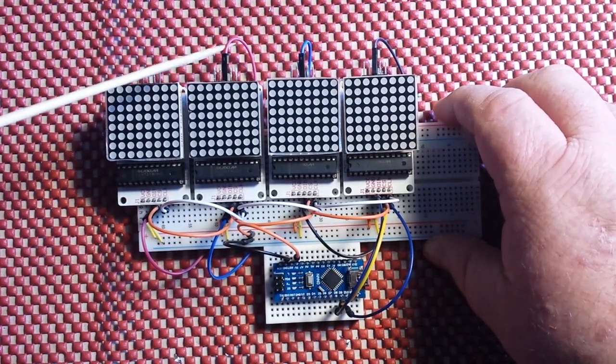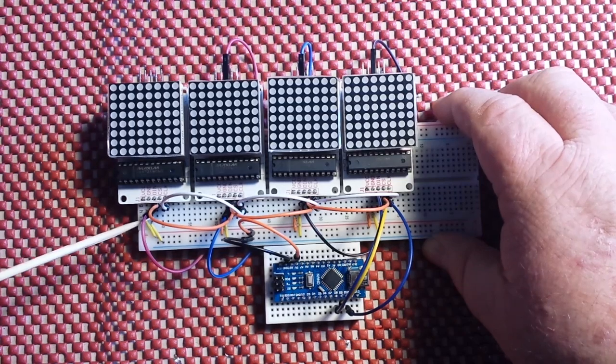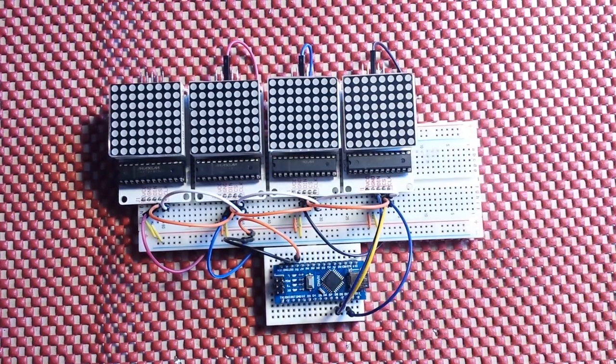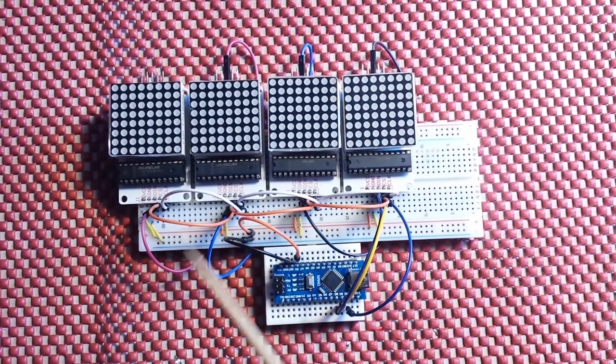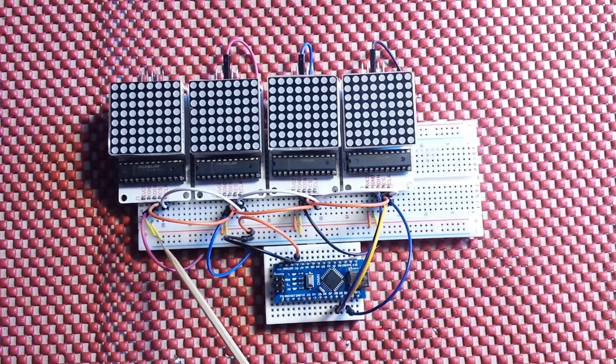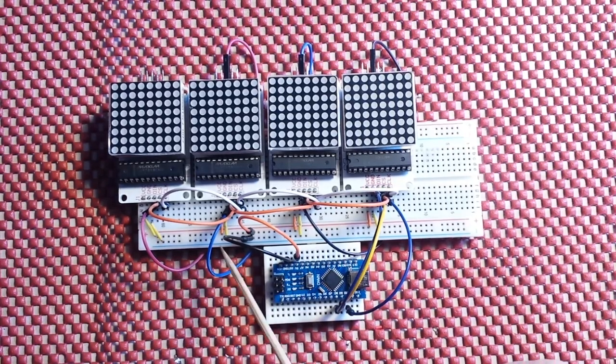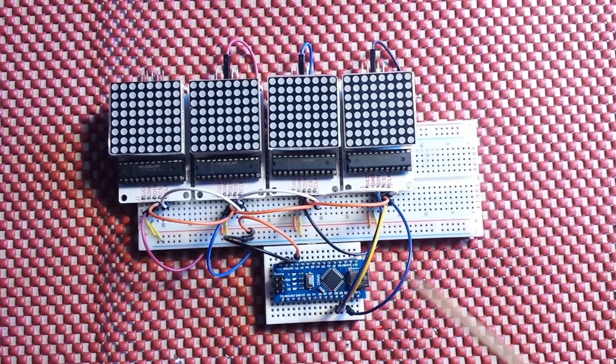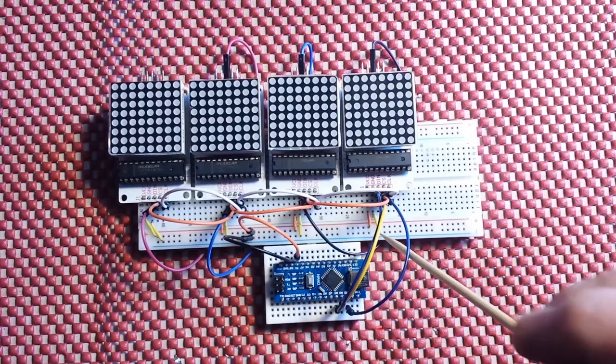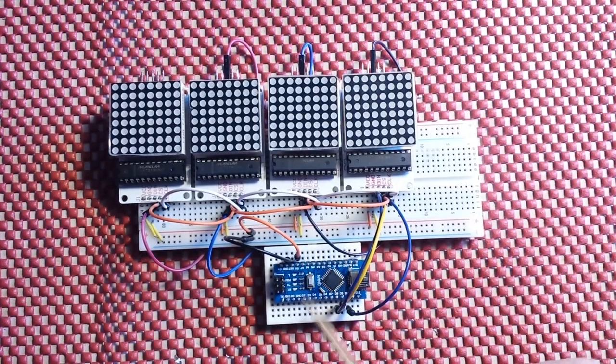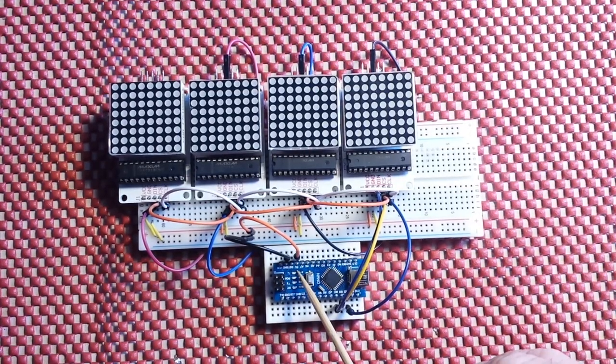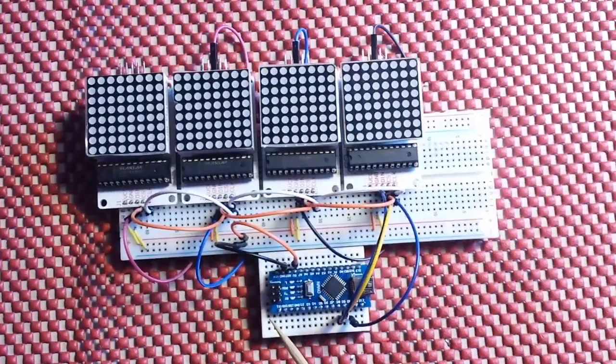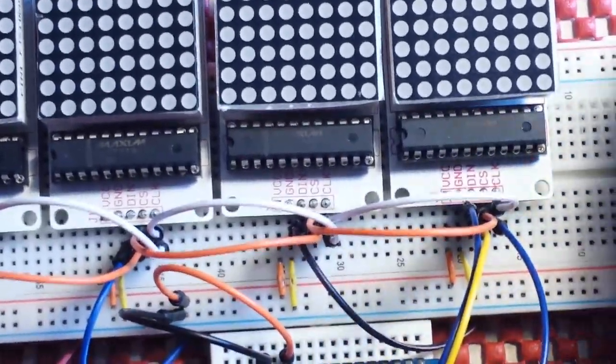The data out of this one number three comes to the data in of number four. Now other than that they each need five volts and ground which I'm providing them here off the main bus on this board. See here we have the five volts.